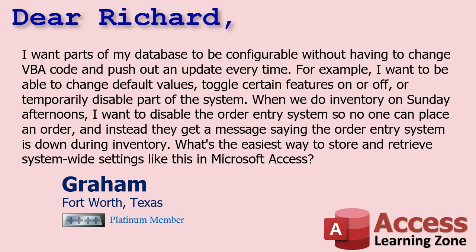Today's question comes from Graham in Fort Worth, Texas, one of my platinum members. Graham says, I want parts of my database to be configurable without having to change VBA code and push out an update every time. For example, I want to be able to change default values, toggle certain features on or off, or temporarily disable part of the system. When we do inventory on Sunday afternoons, I want to disable the order entry system so no one can place an order and they get a message saying the order entry system is down during inventory. What's the easiest way to store and retrieve system wide settings like this in Microsoft Access?